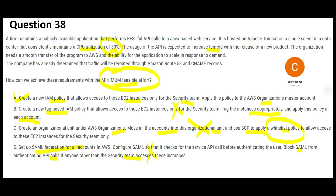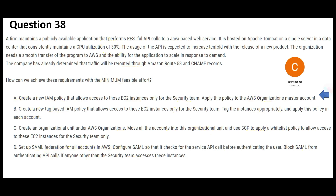Configuring SAML for all accounts individually also takes a lot of effort. The minimum effort solution is to simply create an IAM policy and cascade it through AWS Organizations. So option A — creating the IAM policy and applying it at the master account level — is my final answer.